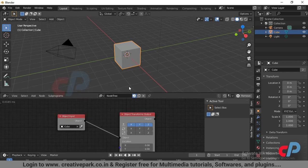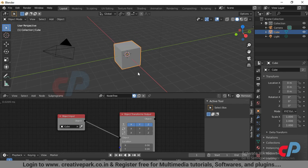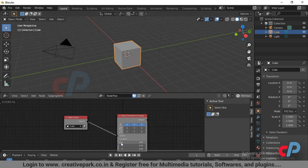Now the location of the cube is controlled by sliders in the object transforms output.